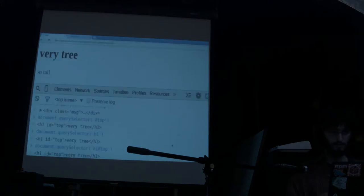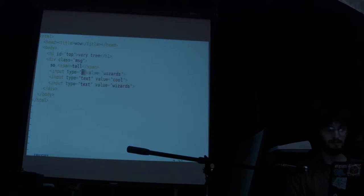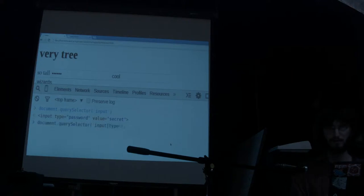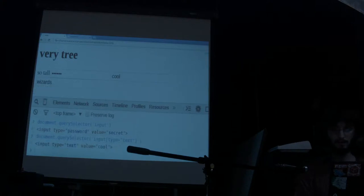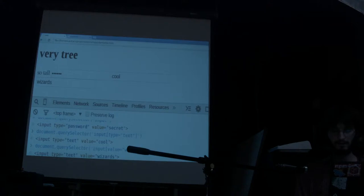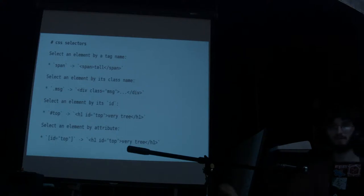If I do document.querySelector('input'), I get the first match. But maybe I want type equals text, so you can put that with square brackets: querySelector('[type=text]'). I'll get the first element that matches. If I want the second one, I could do querySelector('[value=wizards]'). You also don't have to put the element name — it defaults to any element, same as using a star. You can read all about CSS selectors in a W3 article I'll put in the lecture notes.